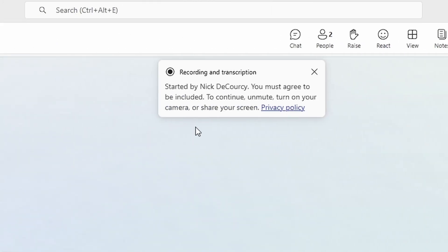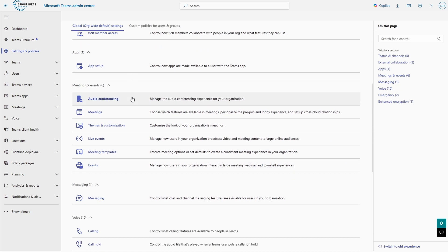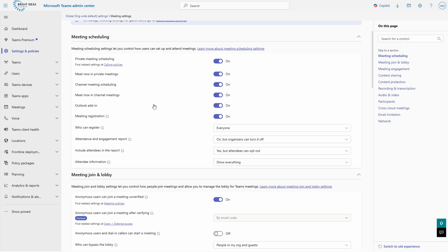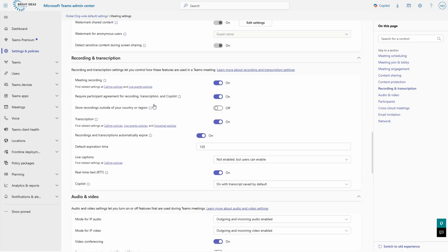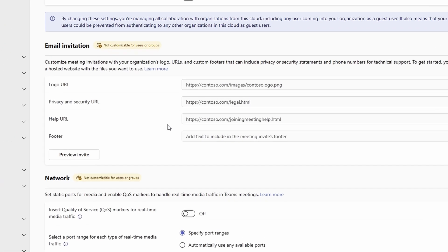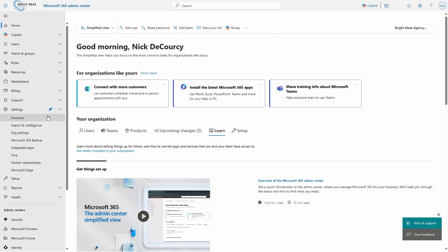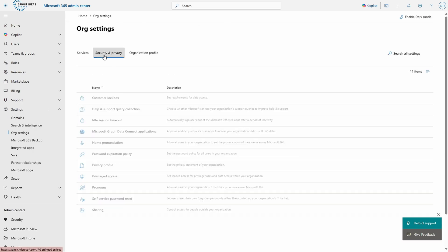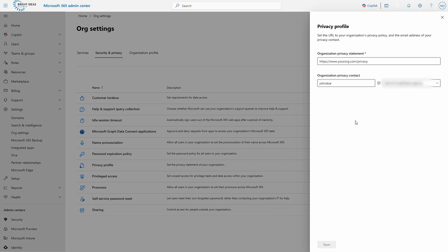One important thing to consider is where does the link to a privacy policy displayed on these notifications actually go? It's all very well having your participants consent to recording, but unless you tell them what you're going to do with that data — and remember that in the context of a business or enterprise Microsoft 365 tenant, you own the data and not Microsoft — they may be giving consent but not necessarily informed consent. You need to host your privacy policy somewhere all your participants, whether internal or external, can access it in a browser. Once you've got an appropriate link, you can update the privacy and security link that is part of your invite setup in your Teams meeting policies. For a fallback, you can head to the Microsoft 365 admin center, go into org settings under settings, select security and privacy, and update the information under privacy profile.